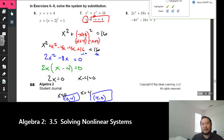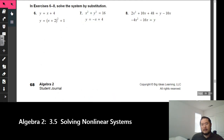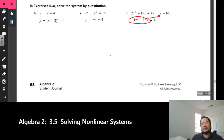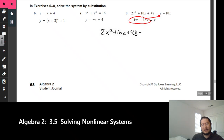For number 8, you may want to use another sheet of paper since it takes up a lot of work space. Again, y is already solved for in one equation, so we substitute that in. After substituting we get: 2x squared + 10x + 48 = negative 4x squared minus 16x minus 10x.